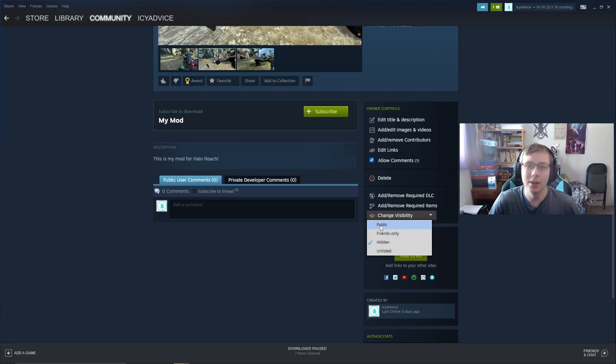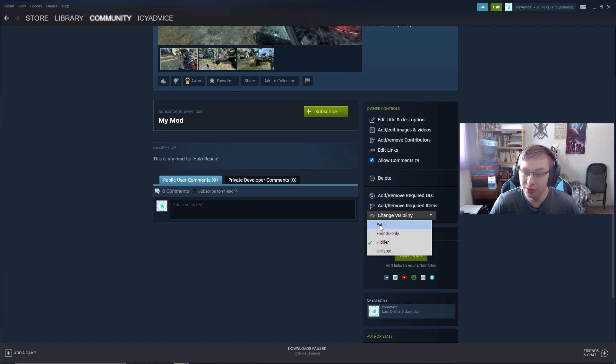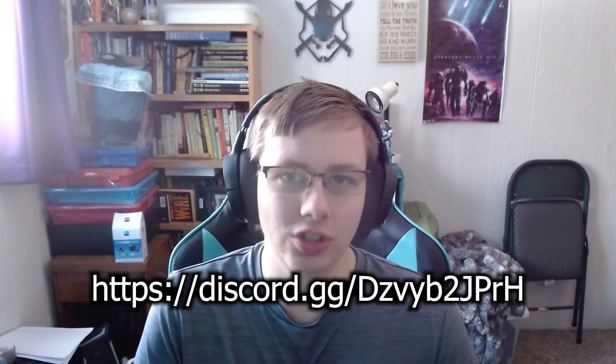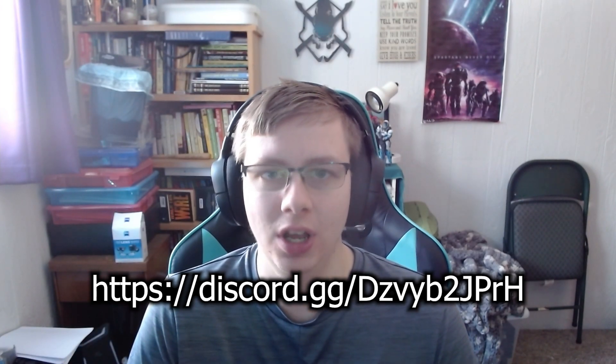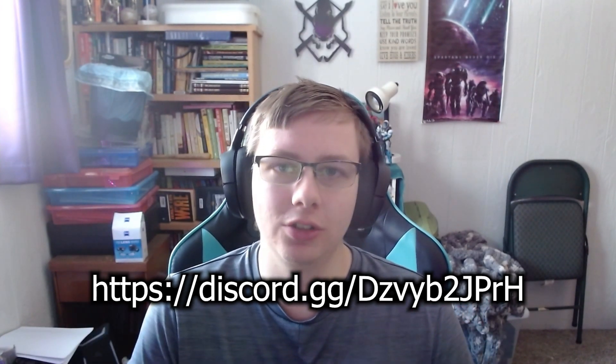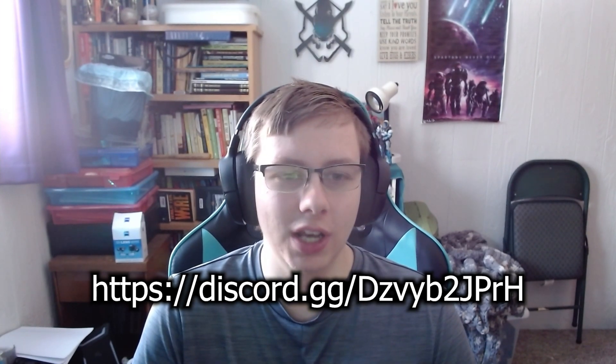That's how you upload a mod to Halo MCC. I know it was a lengthy video, but I wanted to cover every possible step. Join my Discord server — there's a support section if you have questions about mods, and the link is in the description and on screen. If this helped you out, drop a like, hit Subscribe, and press the bell icon. My name is IC Vice — catch you in the next video, peace out.